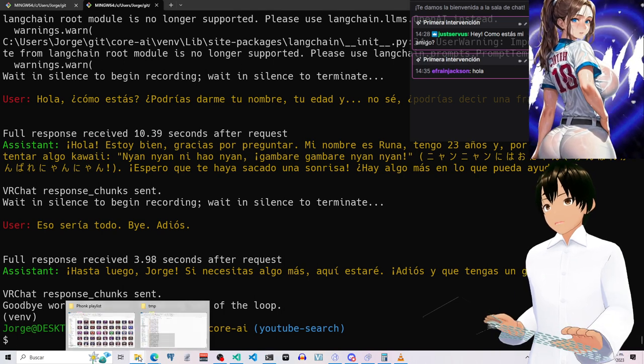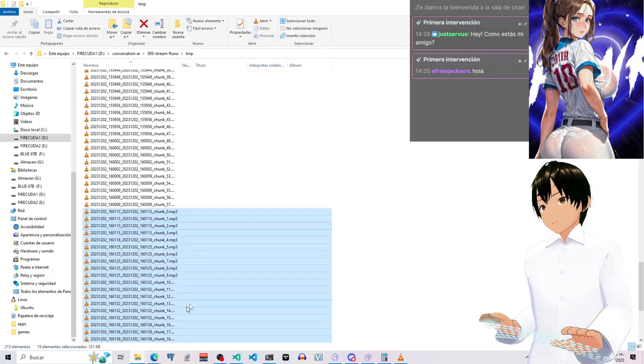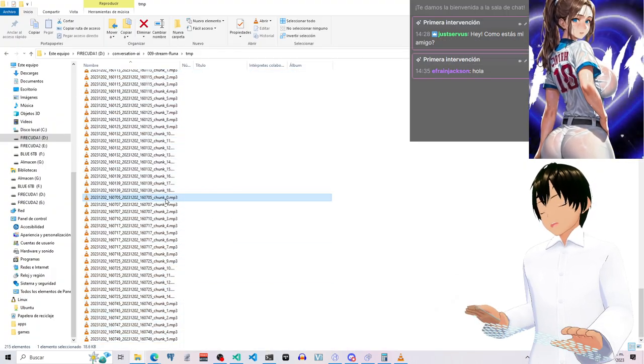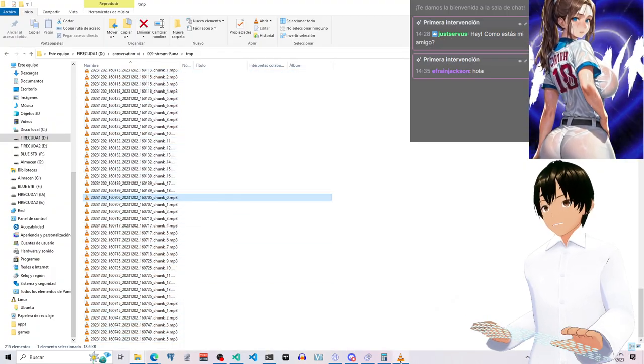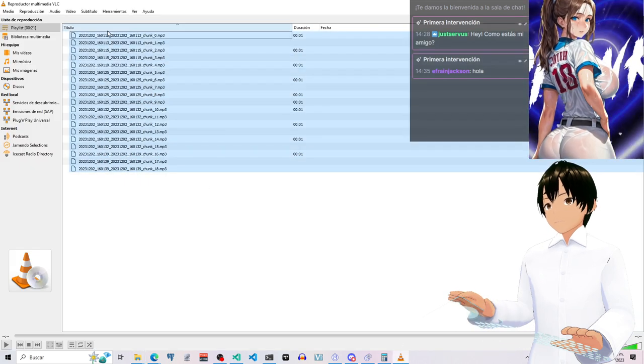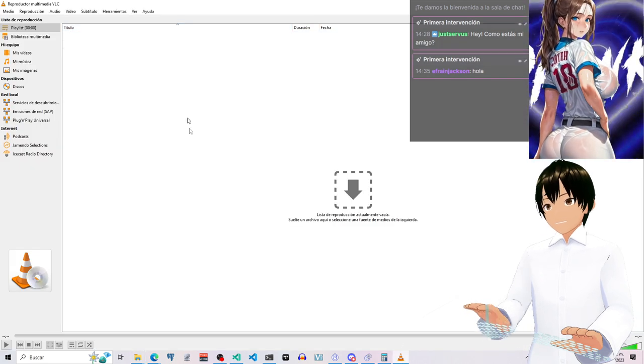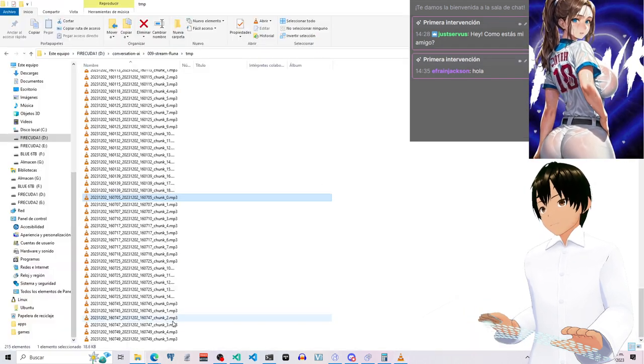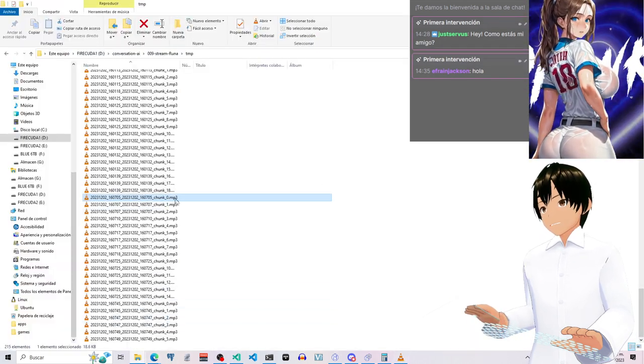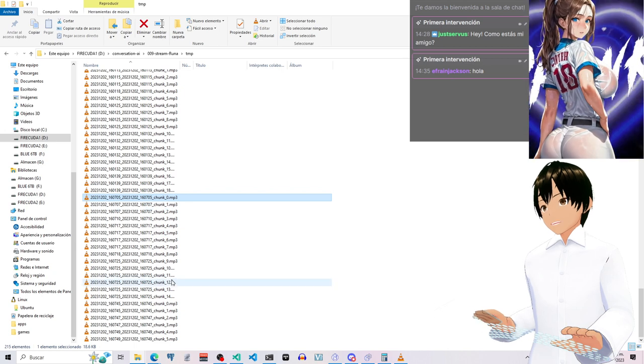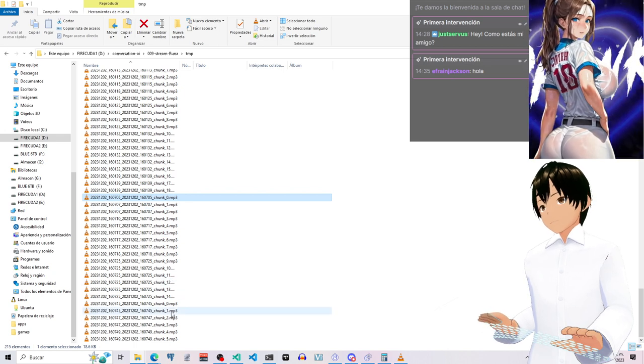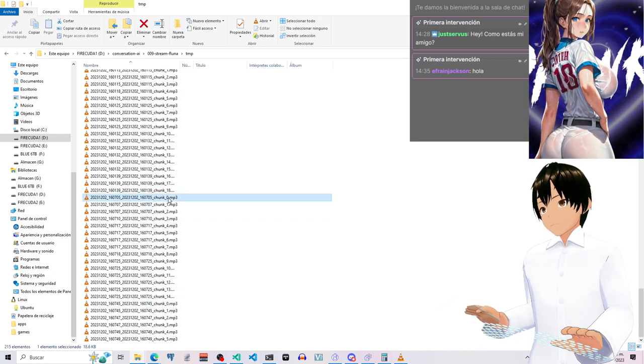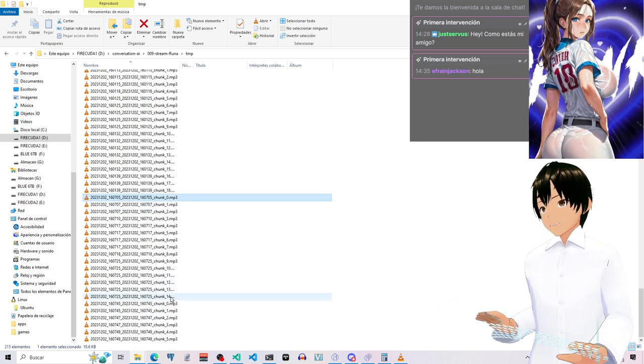I'm going to now validate the new chunks. There we go. So these are the new chunks. Let me remove those. So these are the new chunks. The last ones.